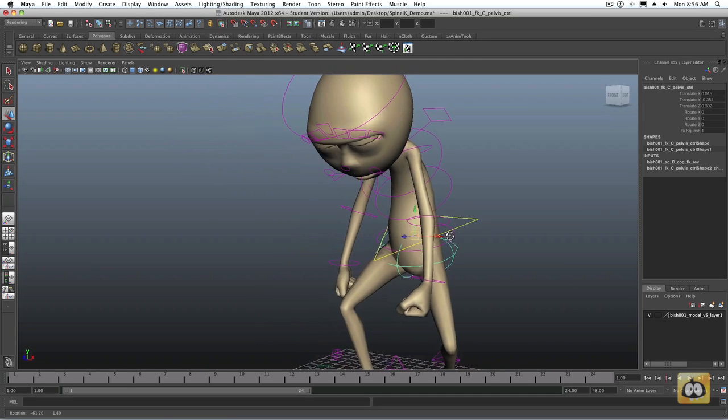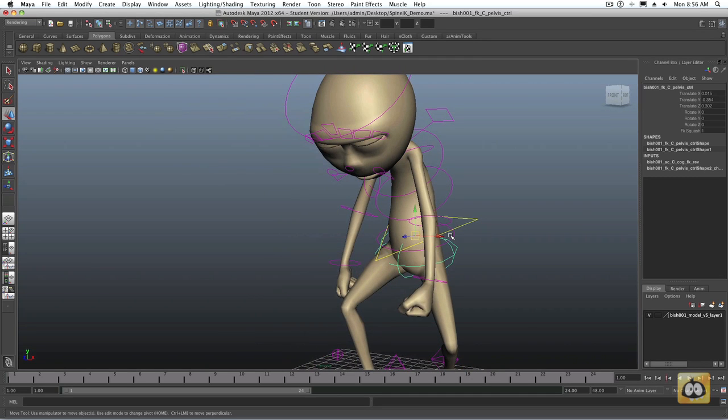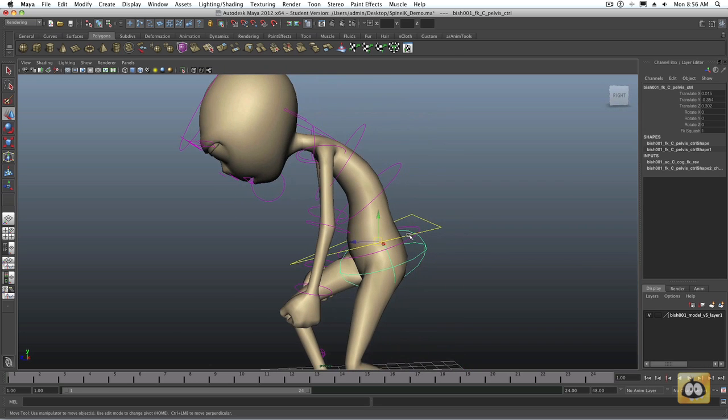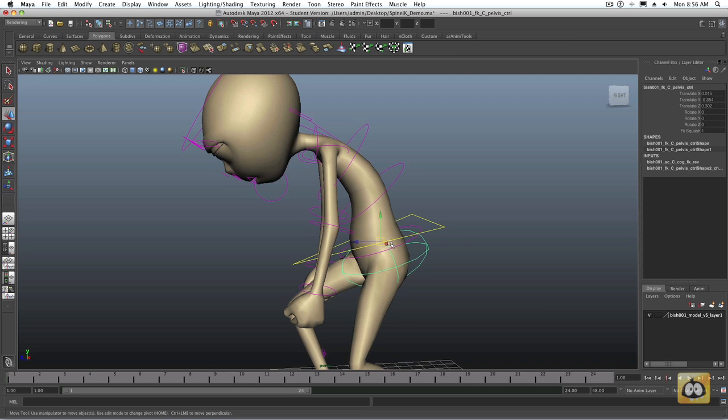So for me, I kind of always start any shot looking at what is the challenge I'm trying to solve? What is the emotion I'm trying to communicate? What is the acting I want to convey to my audience? And then I kind of sit down with a piece of paper and try to figure out exactly what I need.